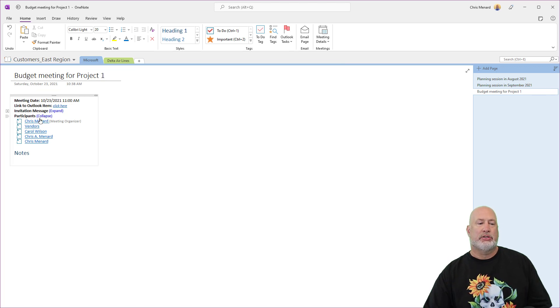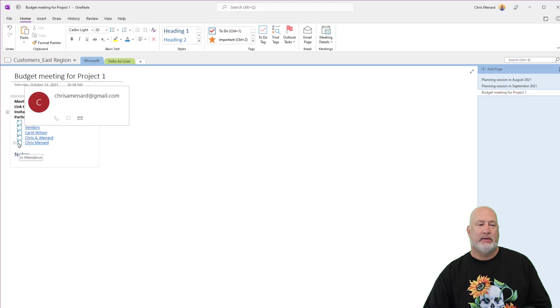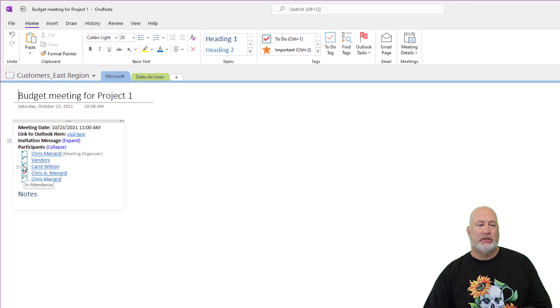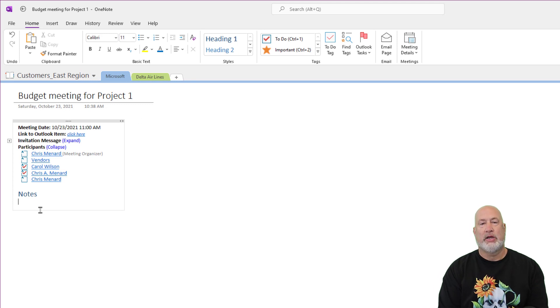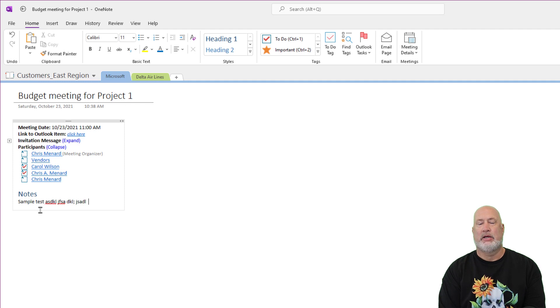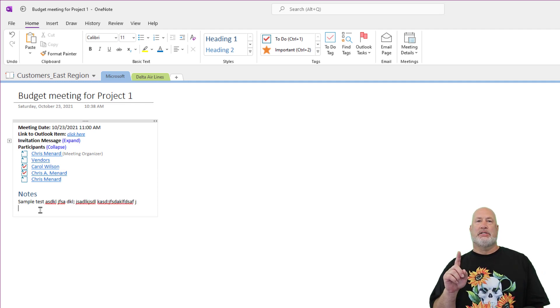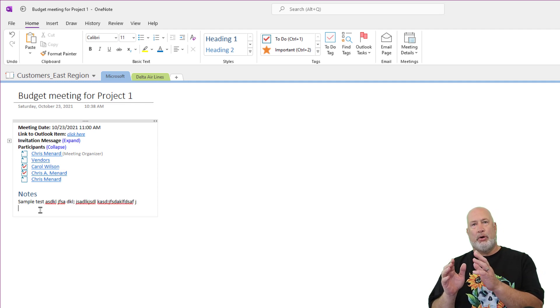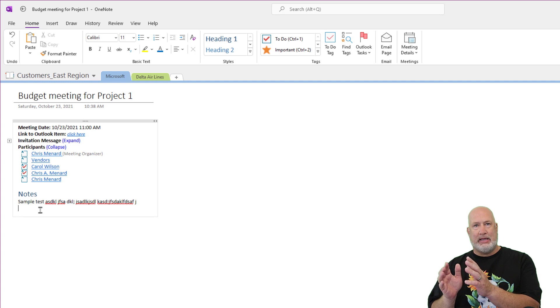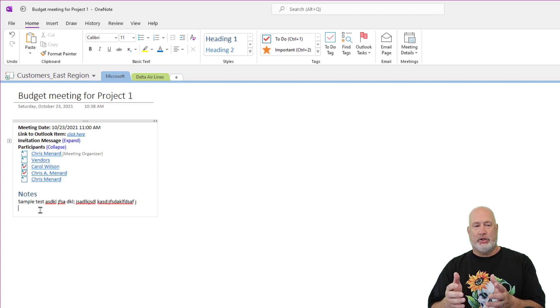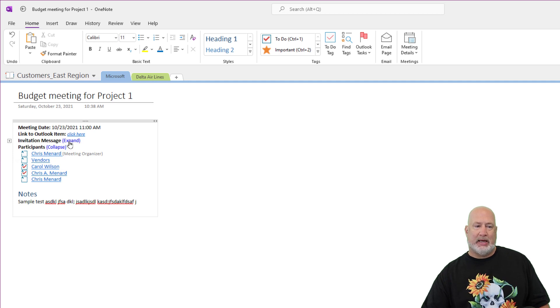It also has who all I invited. You can come in here and check off who showed up. And then you can come down here and take notes right in there. So that is tip number one, pulling your meeting details from Outlook into OneNote so you can make notes and keep up with attendance. You can expand and collapse all this right here if you wanted to.